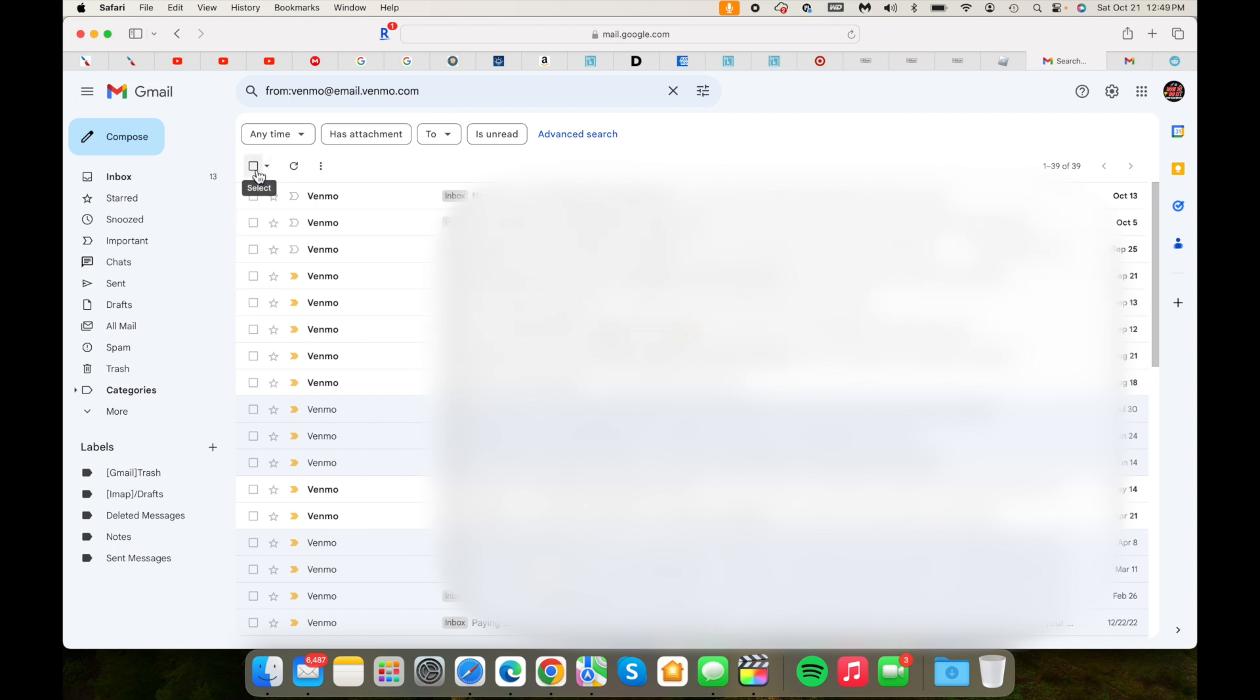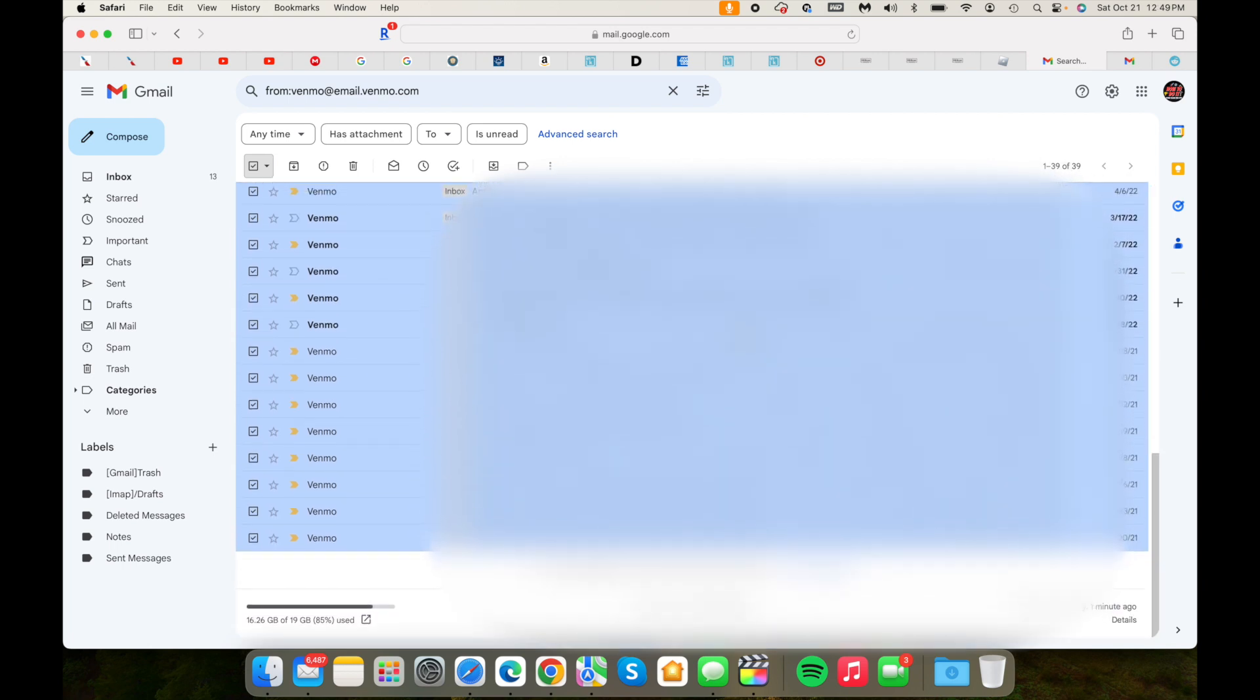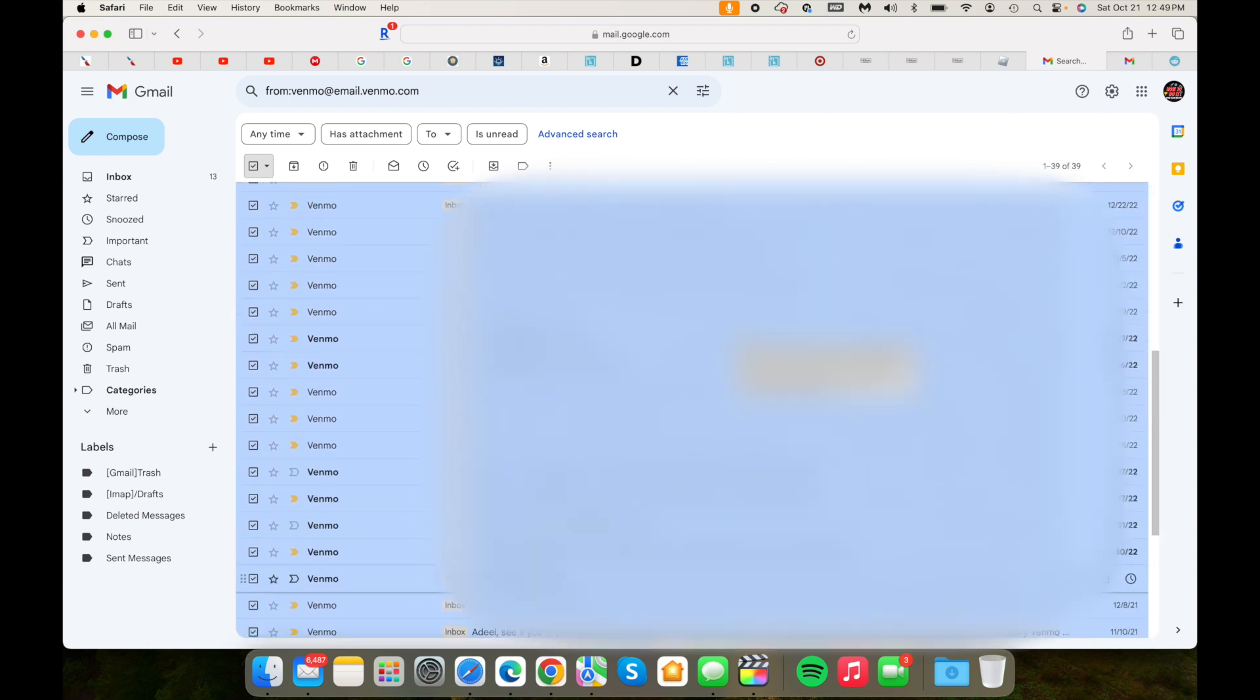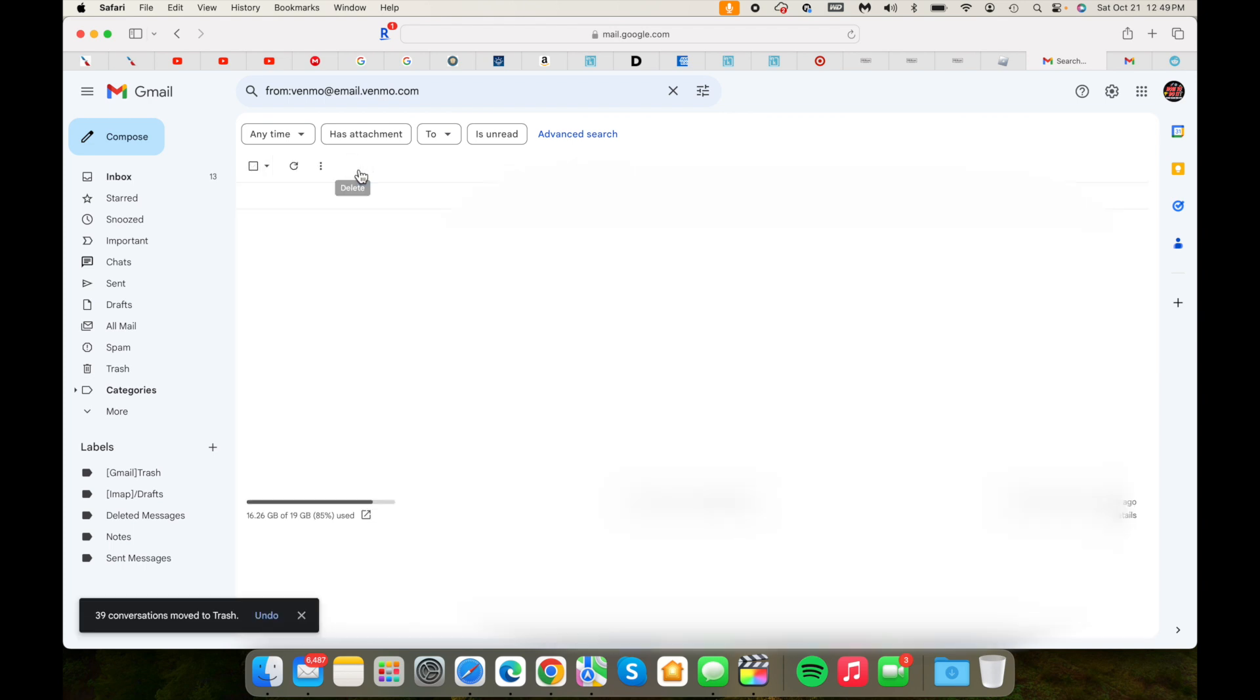If you click on it and click on delete, sometimes you get an option to select all. In my case I only have 39, so it just selected everything. Sometimes you have pages and pages, so you get an option right there that you can click on.